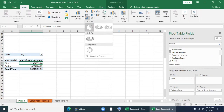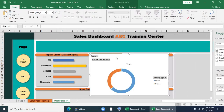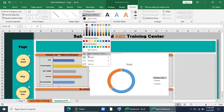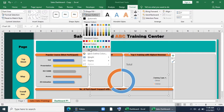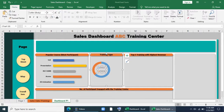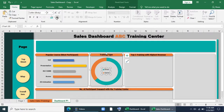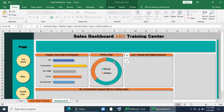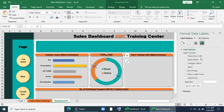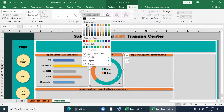Now I'll go to Insert and give a donut chart. I'll copy it and paste it in the dashboard with no fill and no outline. I'll remove all unnecessary field buttons and titles, increase the size of the donut, and change the color. I'll bring it to the middle, give data labels, right-click and show in percentage, remove the values, bold it, and make it black.